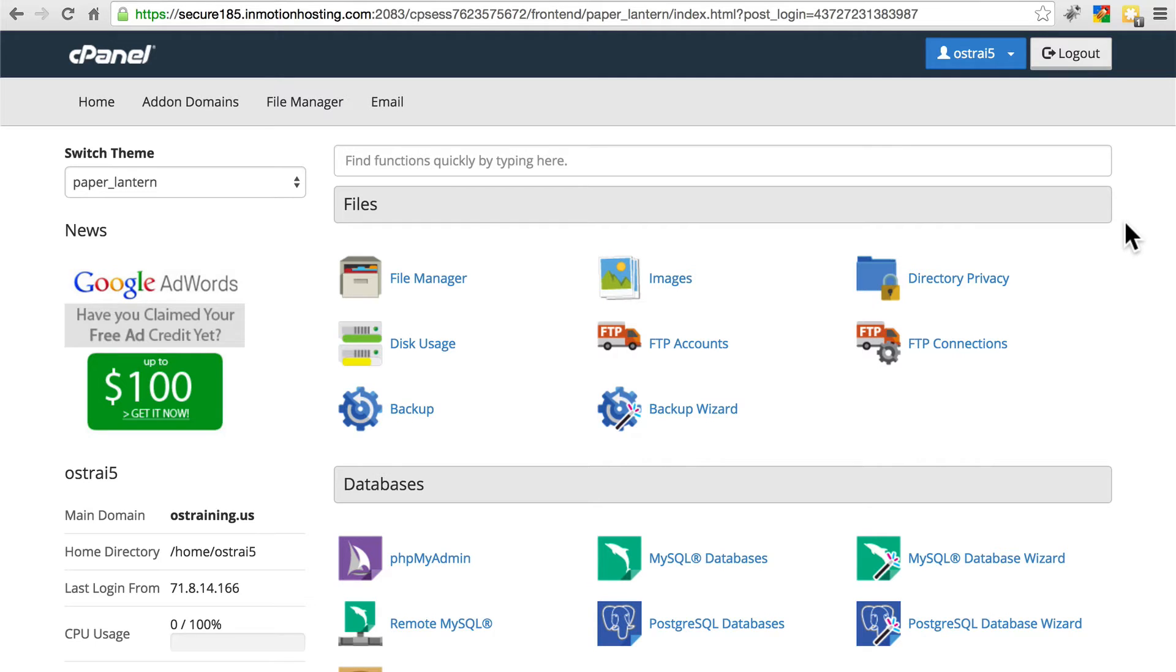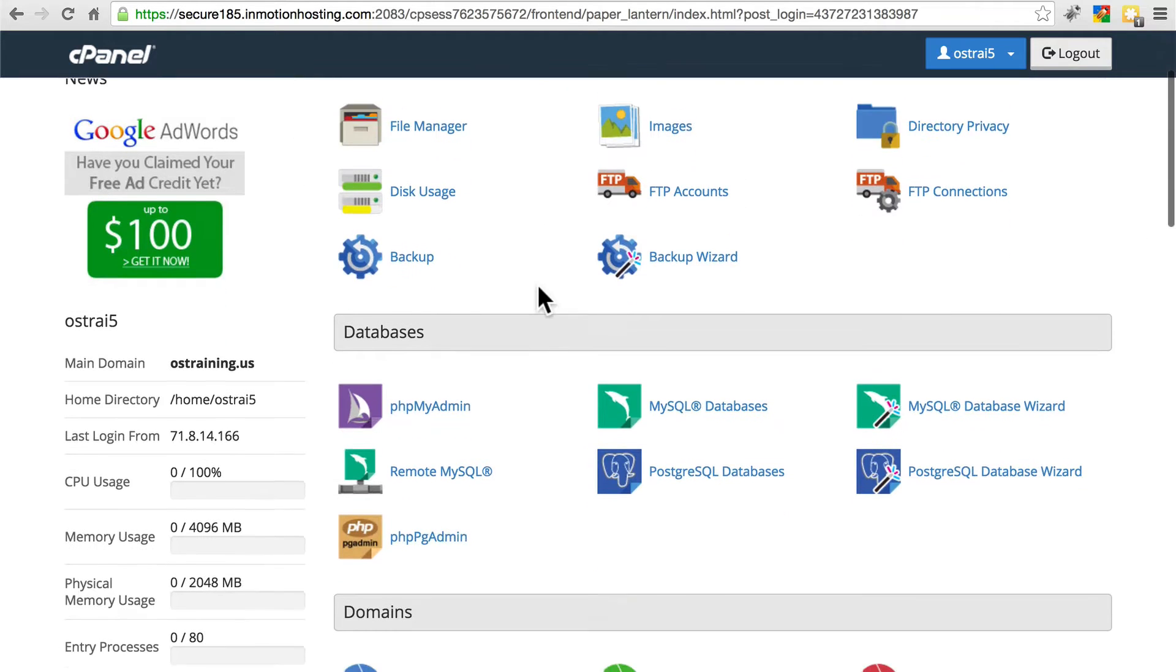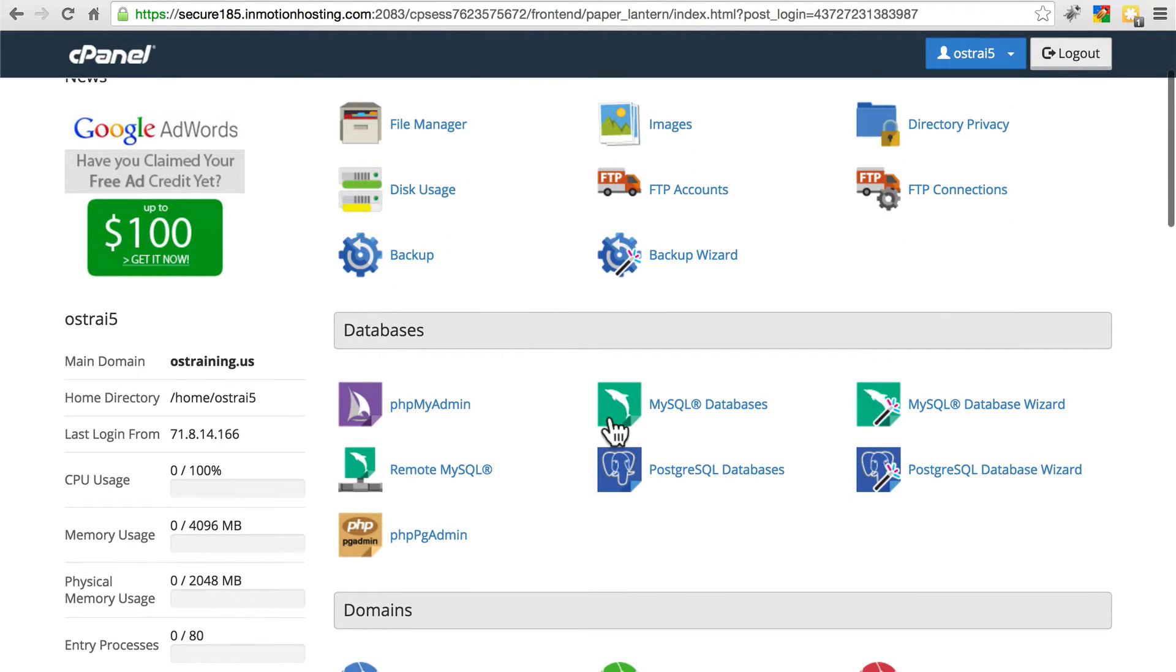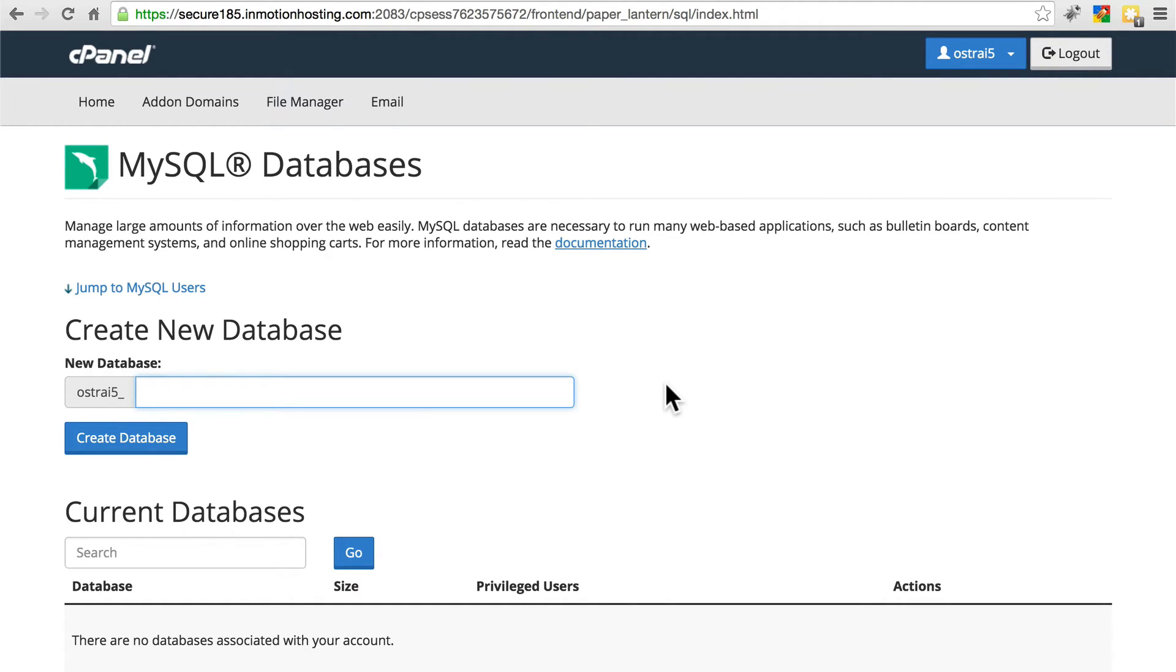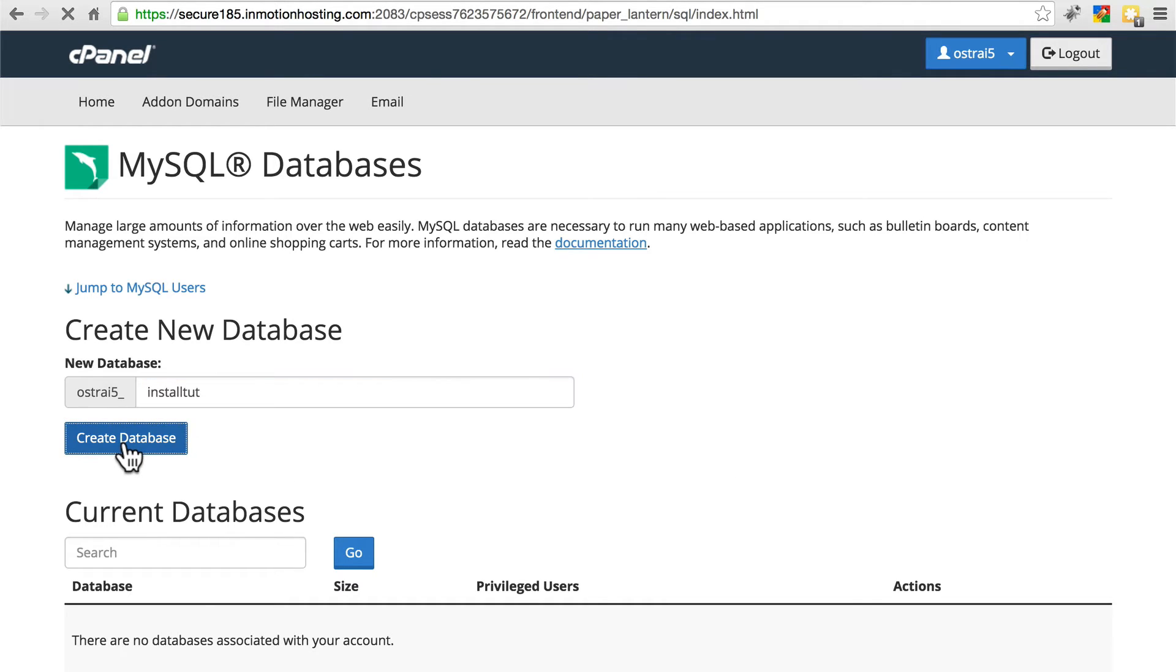To do this in cPanel, we'll go down and find MySQL Databases. Click on that. We need to create a database. Usually the best way to go is to call this whatever your site is going to be called. I'll call this InstallTut for our installation tutorial. Click Create Database.